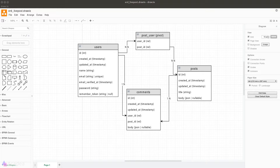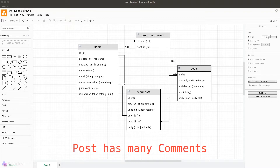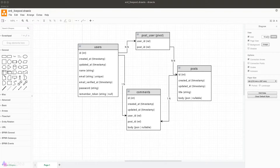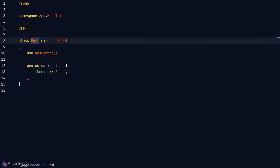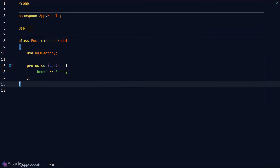When we define a relationship it is important to identify which model is the parent and which one is the child. In this context, a post has many comments, and typically the model on the many side is the child. The child usually has the foreign key, so in our case comments will be the child and post will be the parent.